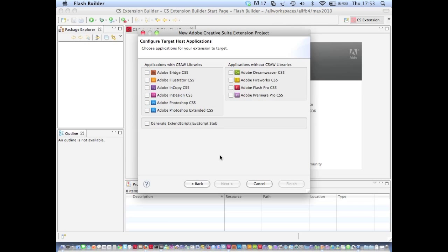We click Next and we're presented with a list of applications we can target. Let's select InDesign. You'll notice that these applications are split into two categories: those with Seesaw libraries and those without. Seesaw stands for Creative Suite ActionScript wrapper library. These libraries are available with the CSS SDK and basically allow you to interact with the scripting DOM of an application in ActionScript.